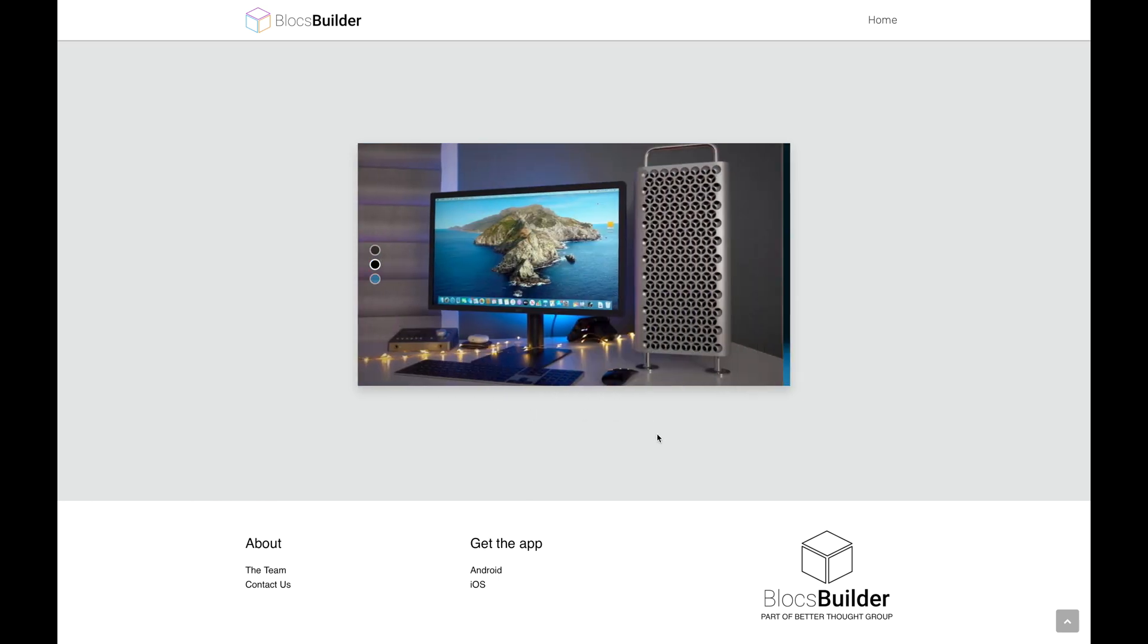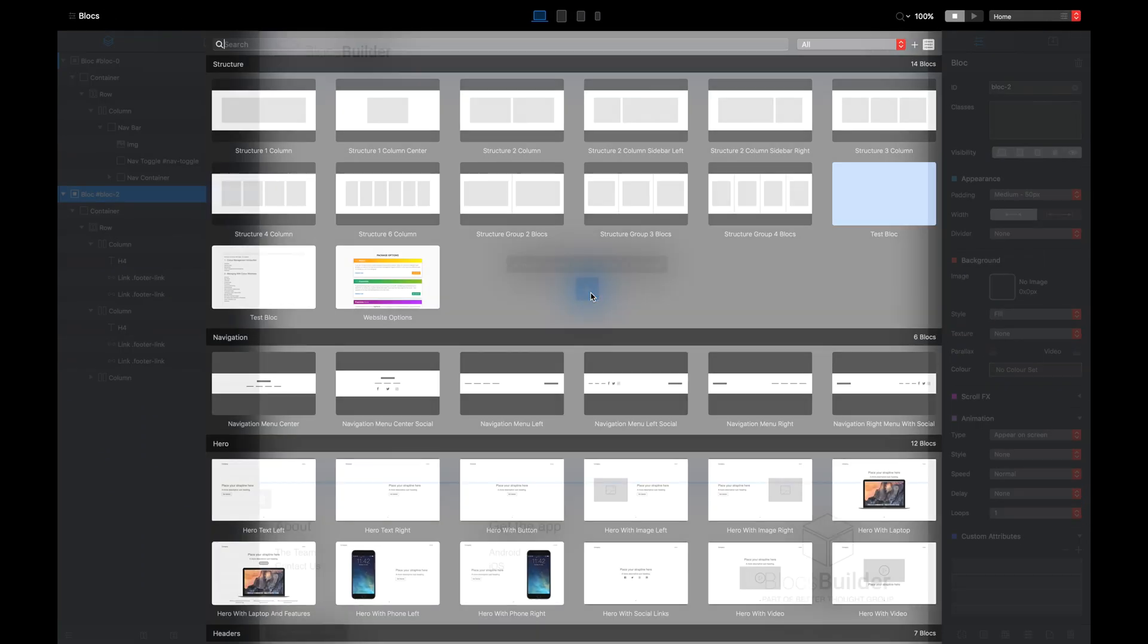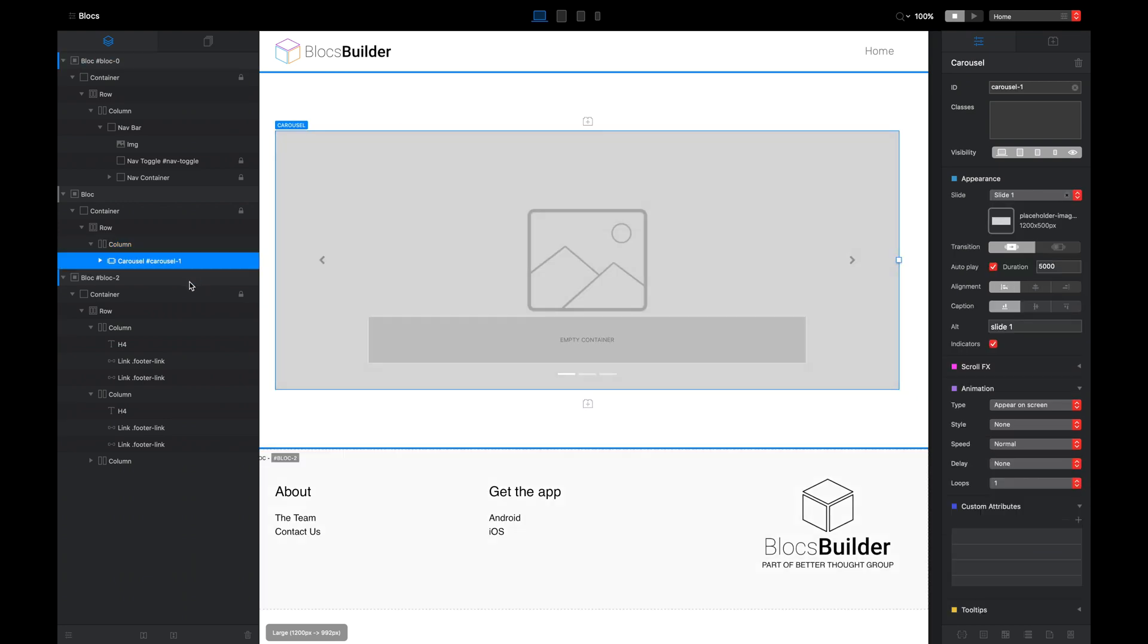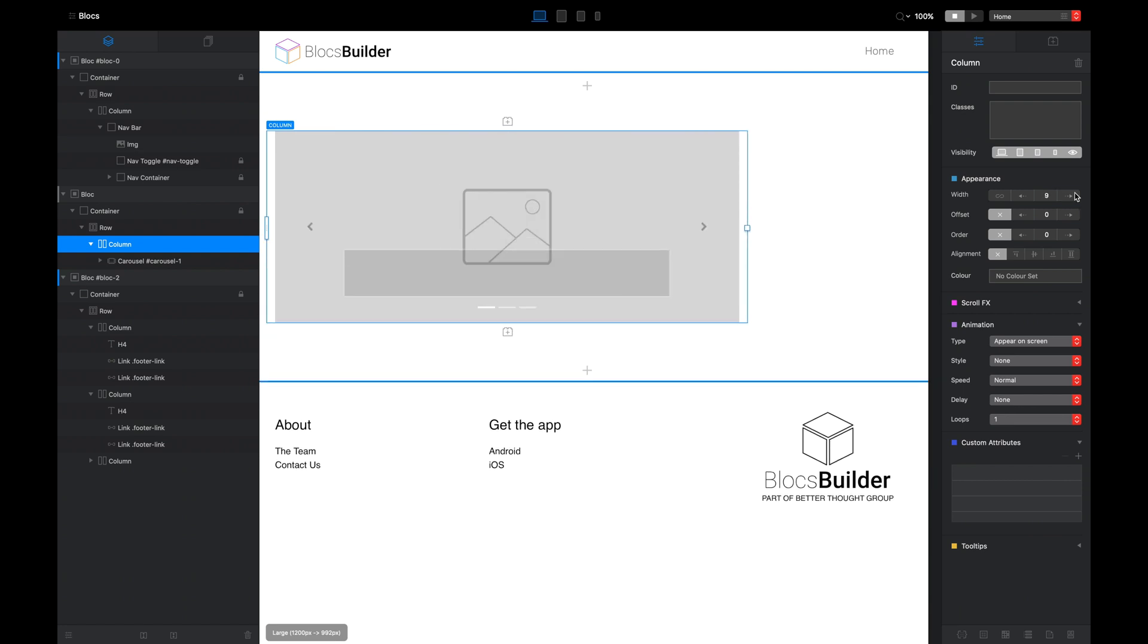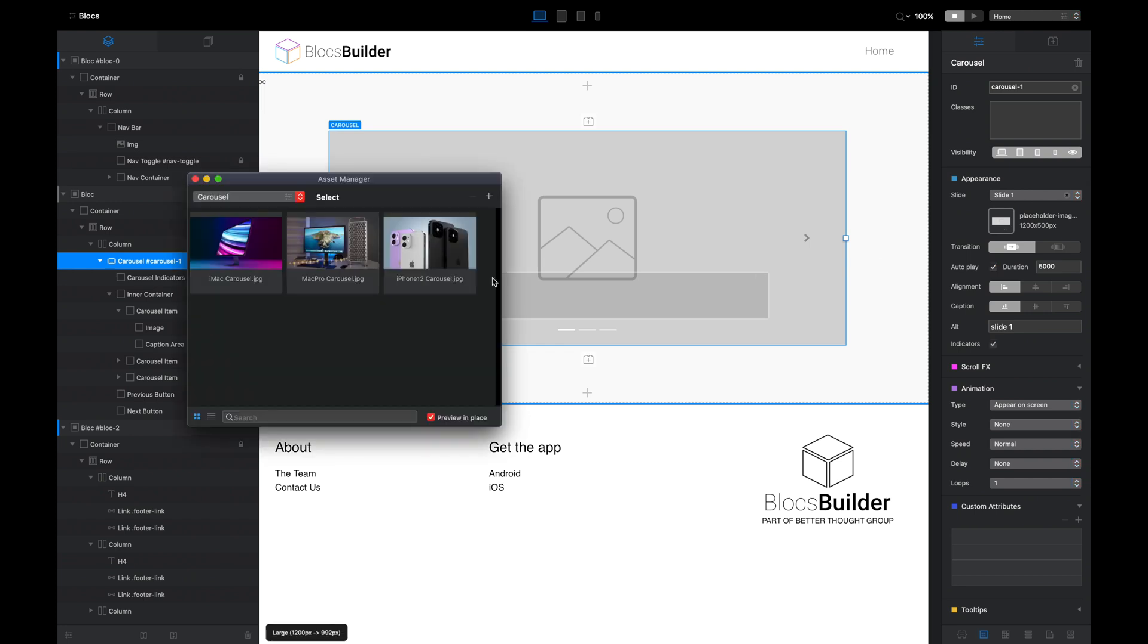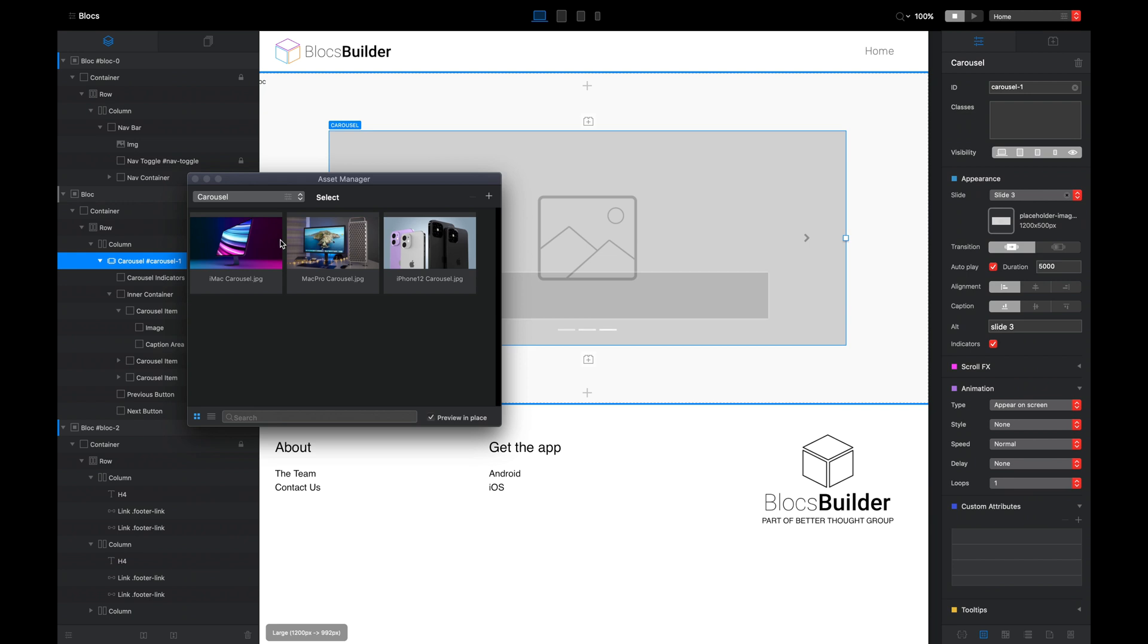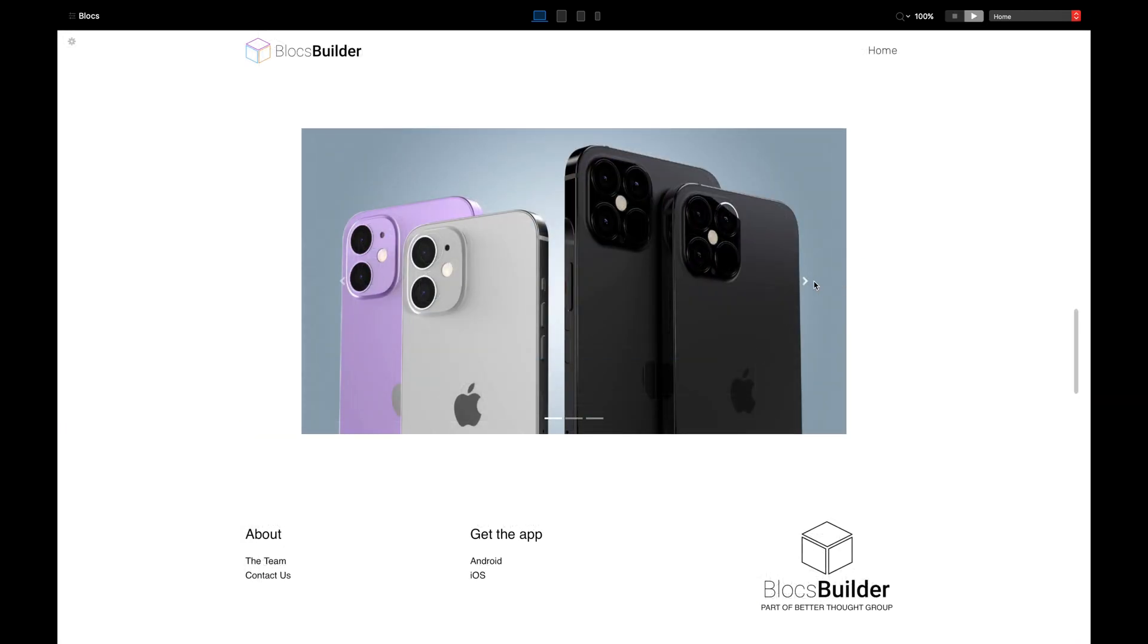This is only going to take us a short moment to build. It's very easy. In our Blocks project, I'm going to add a one-column brick, and within that one column I'm going to add a carousel. I'm just going to resize this column to a width of 10 and offset of 1, and then I'm just going to add some images to our carousel to make three slides. Right, now we have our carousel.